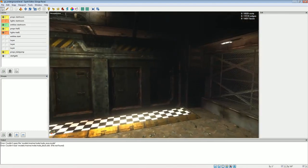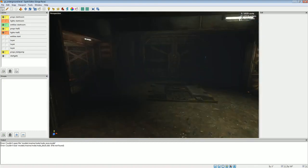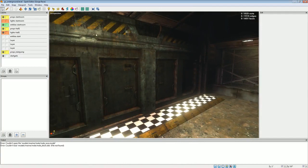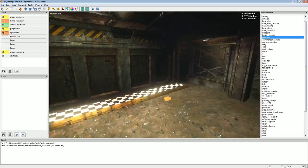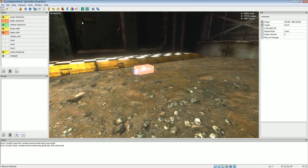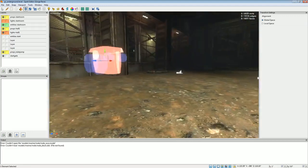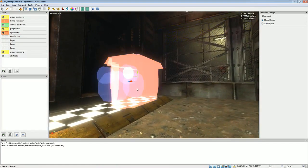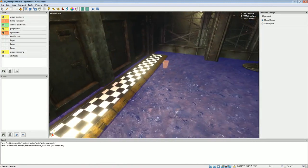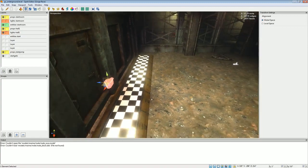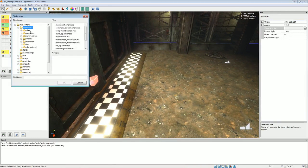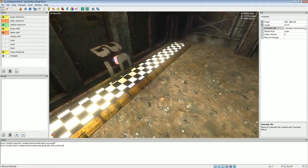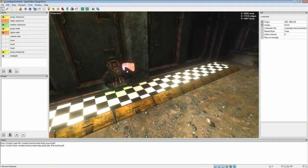We'll move it right about here in the middle of the door and rotate it 180. There we go — three, two, one, sweet. Right now the door is in the way but that will hopefully close when we want it to. If we look at the settings here it's set to loop, and what we want is for it not to be looped and not to repeat at all. But we do want it to play on a message.